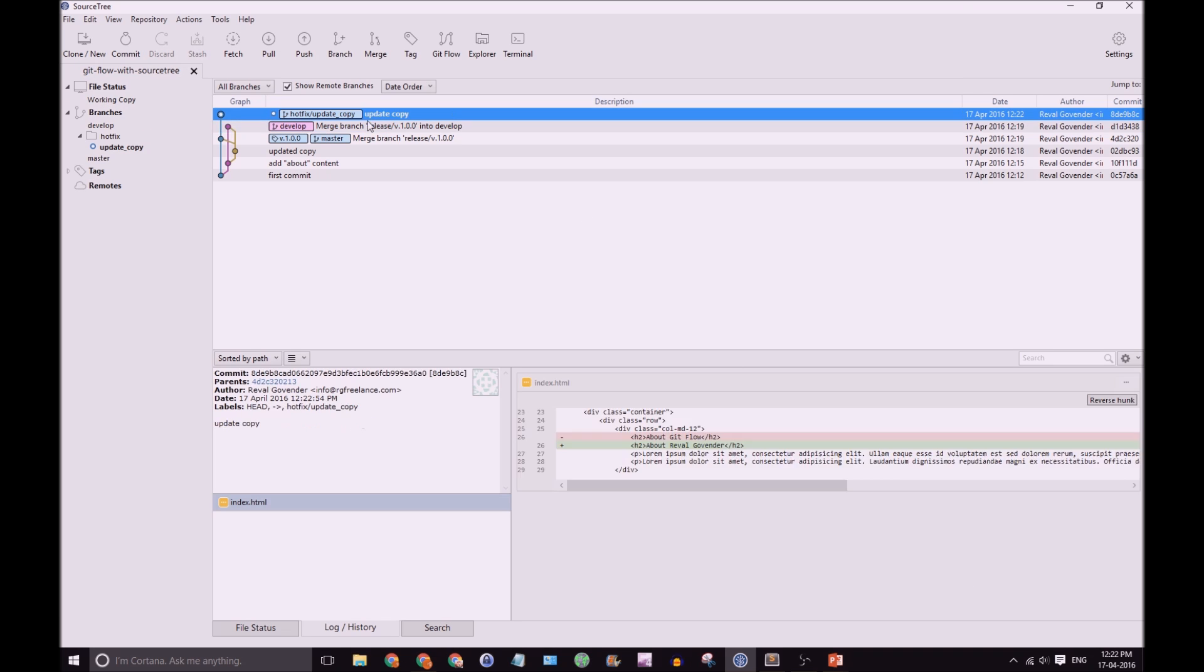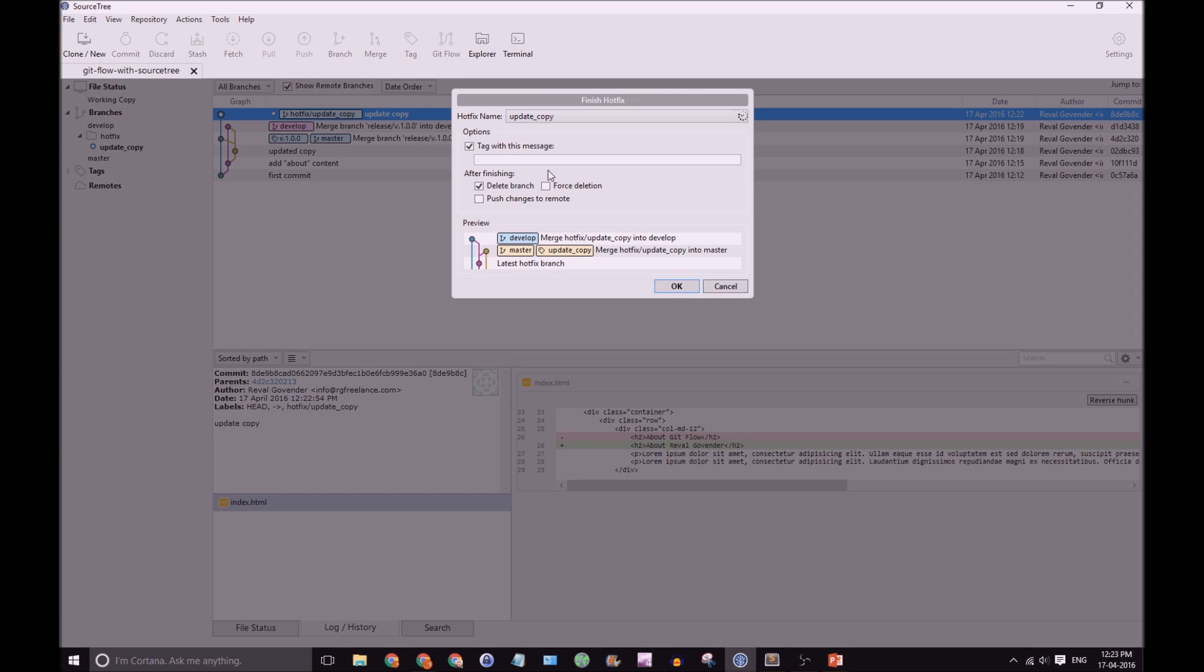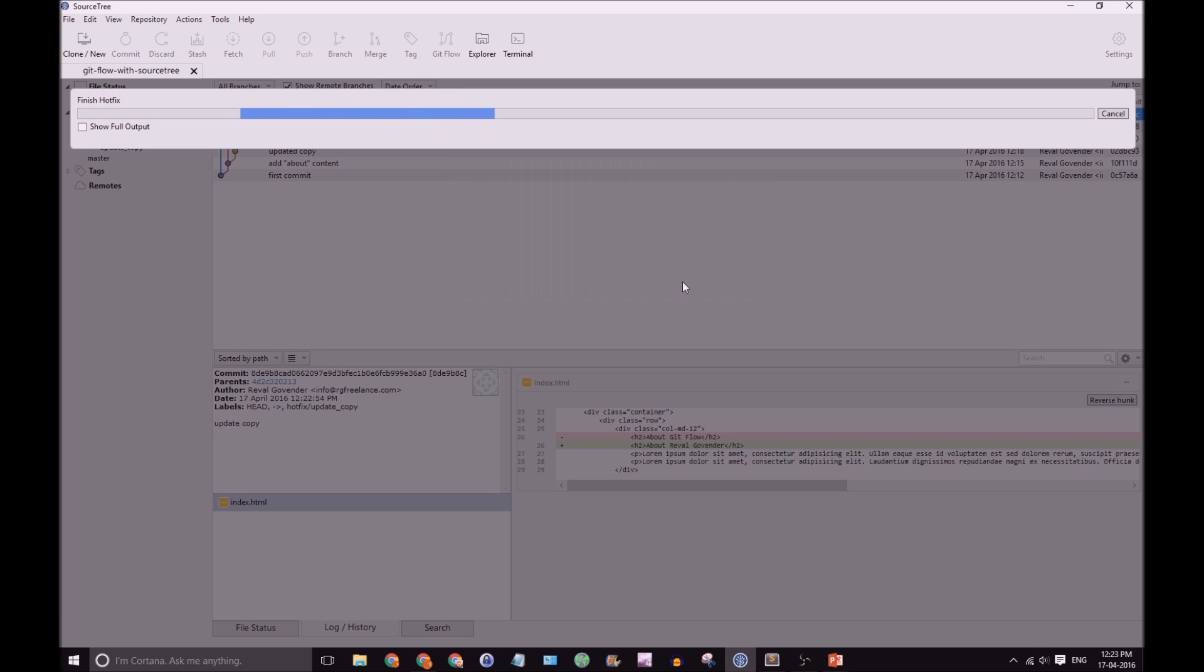Great! So, now we have Hotfix Update with our updated Copy. And now we're done. Click on GitFlow. Finish Hotfix. And we'll click OK.